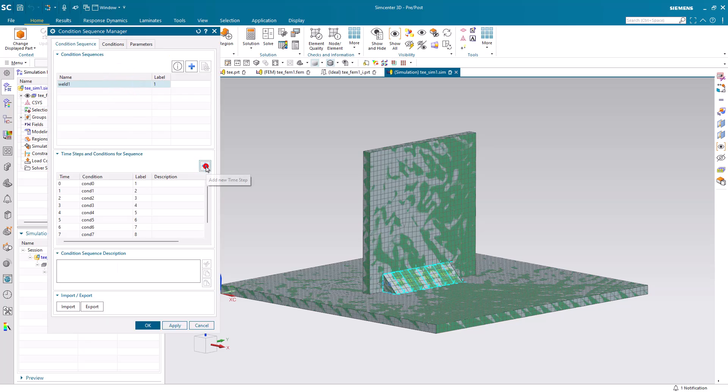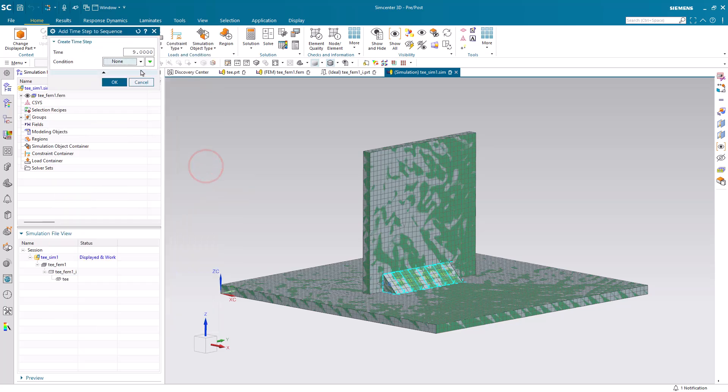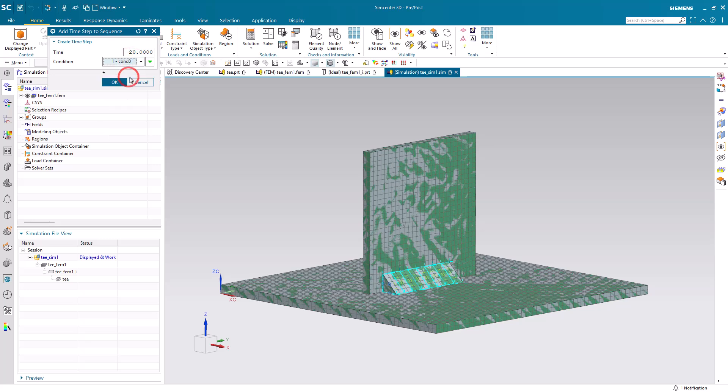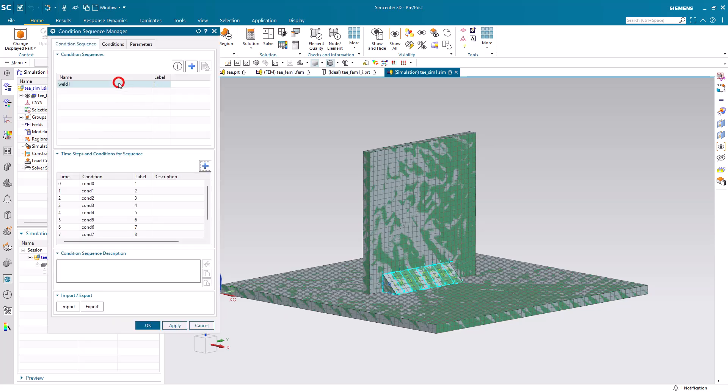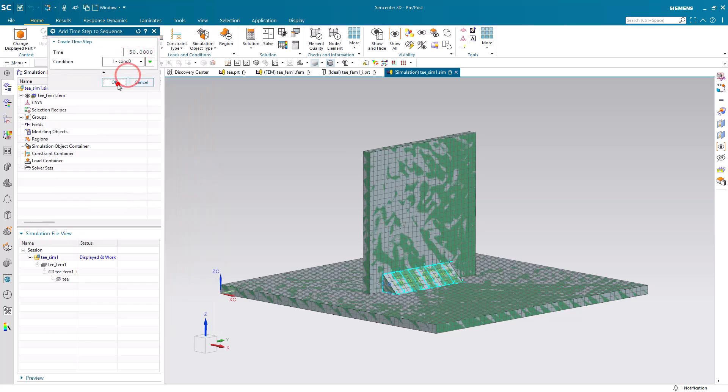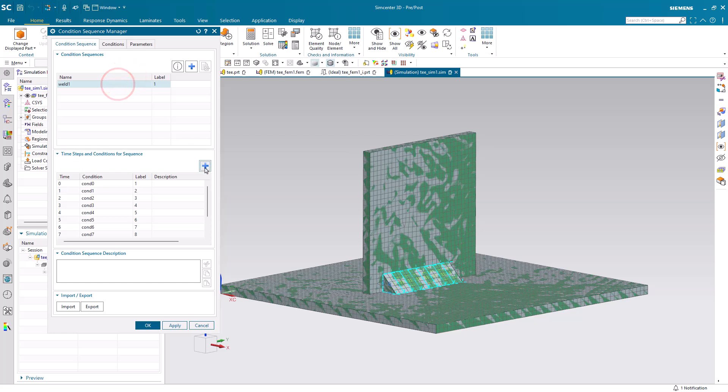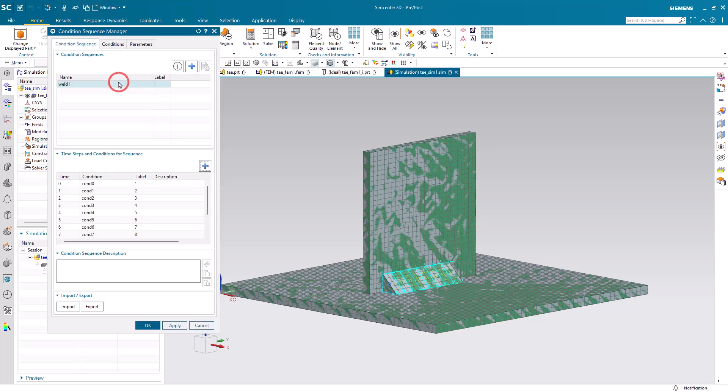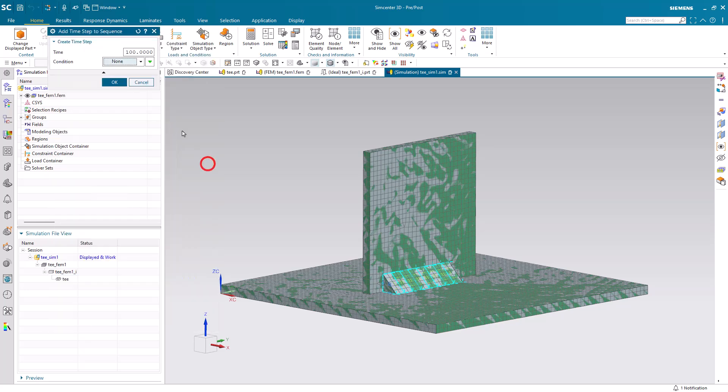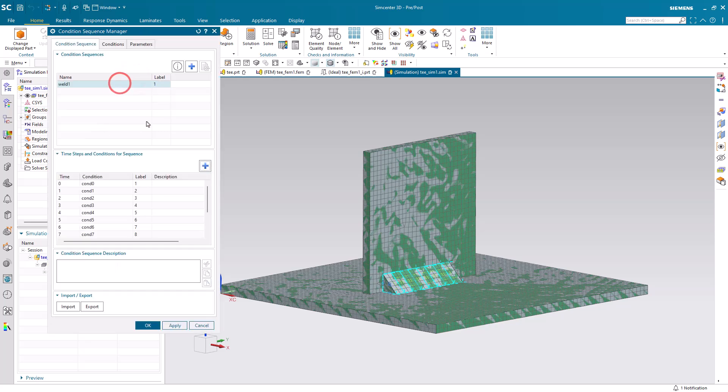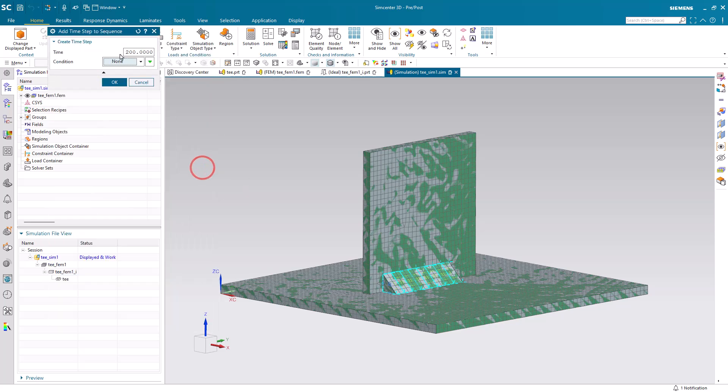Now, to allow the part to cool down, and we'll see how the part distorts as it cools, we'll continue at 20 seconds with condition 0. And then we'll double that or so to 50 seconds, also at condition 0, and continue to allow the part to cool. And this will show us the final shape once the part has cooled off.